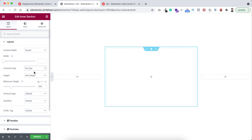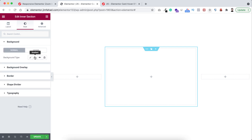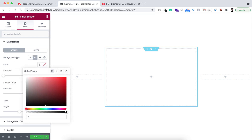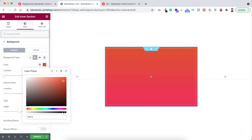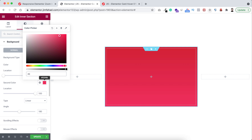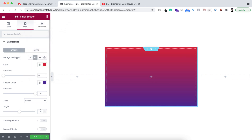Also from here make the column gap to no gap. Now let's give this inner section a background color. From under the style tab I want to give it a gradient background color, so select gradient. The first color let's make it hash d41e31, and then the secondary color that's hash 491f8f, and then the angle I'm setting it to 150.